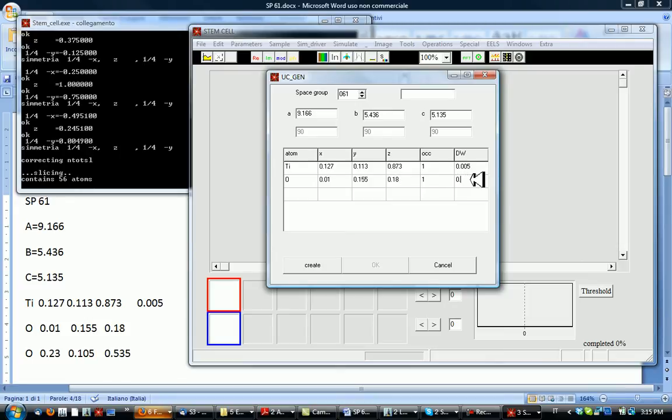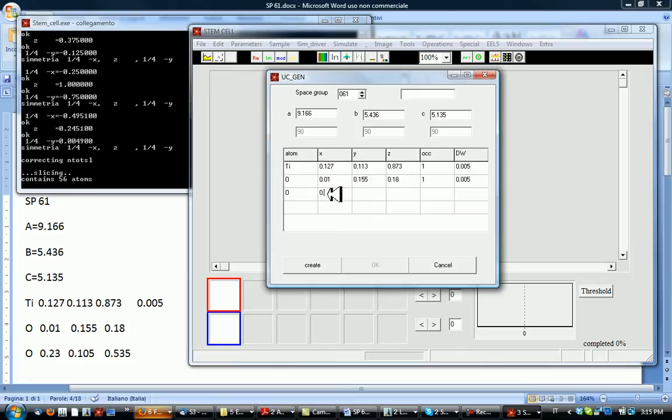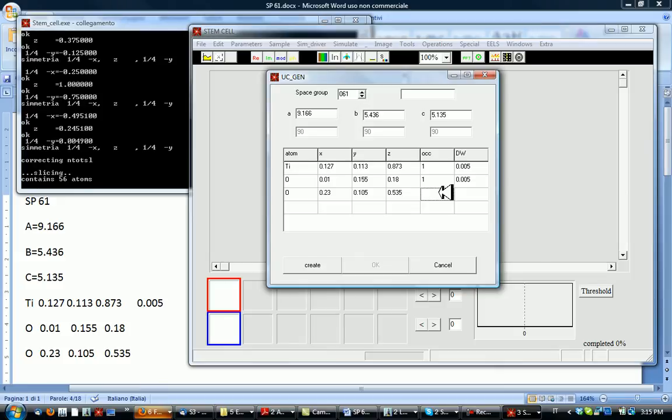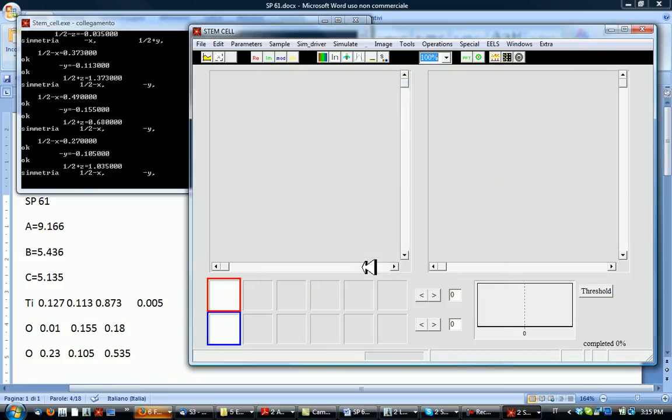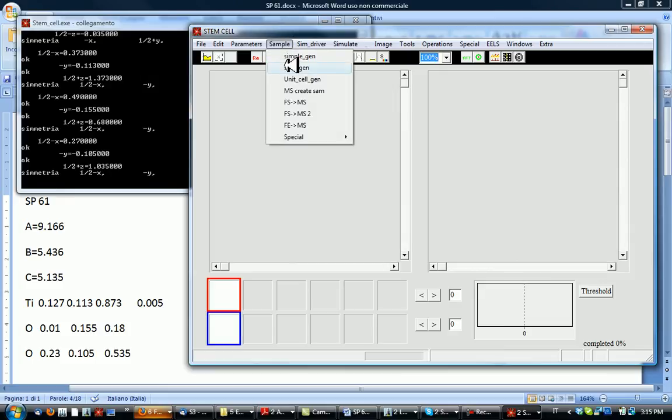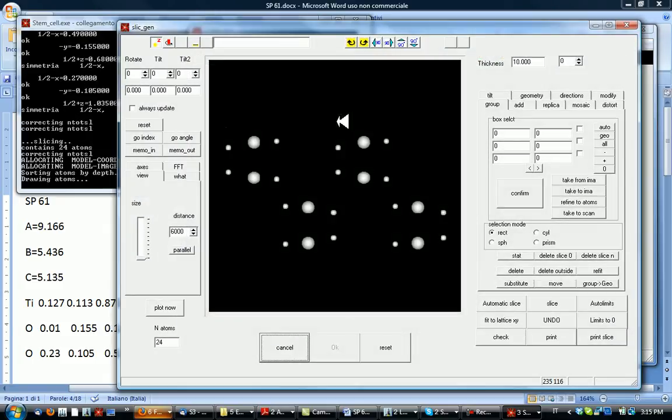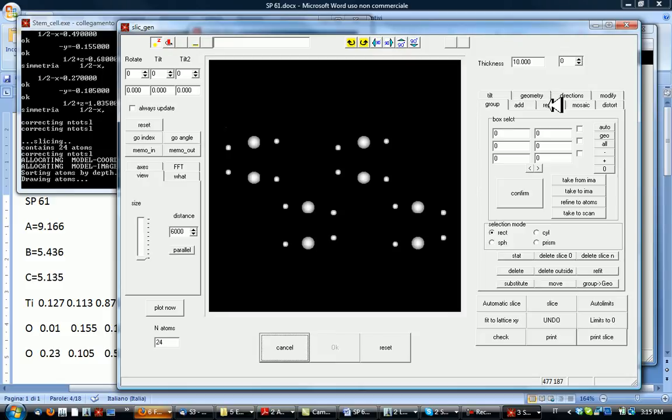Oxygen, occupancy and the Debye-Waller factor, and finally oxygen again. Create, and this is how it looks like. This is the brookite titan oxide.